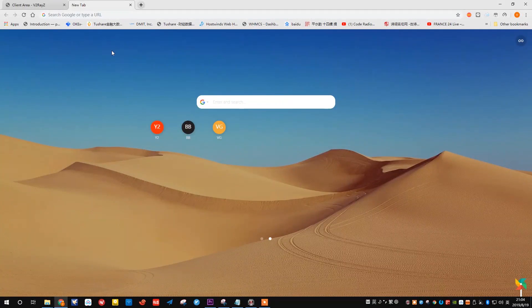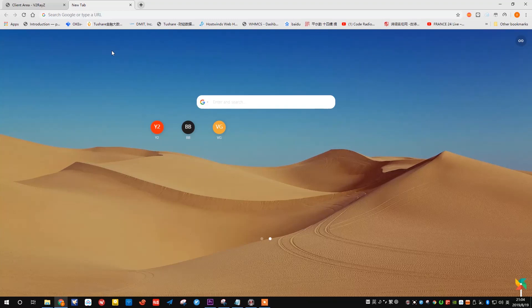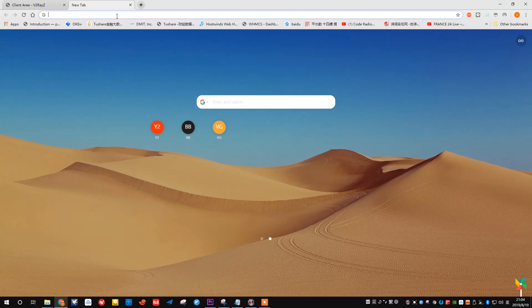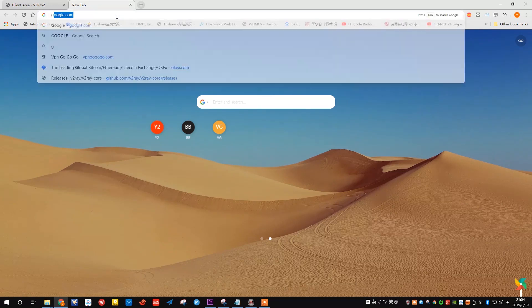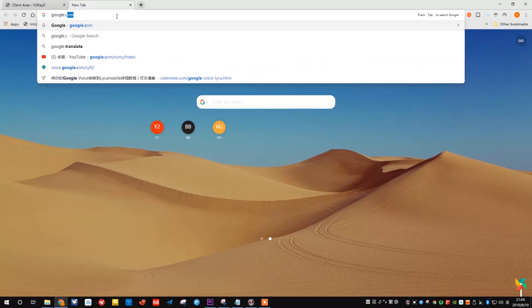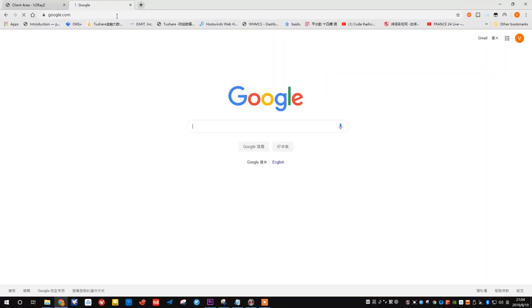Without further ado, let's just type in Google.com to try to see if it's working. And bang, here we are. You're pretty much a firewall breaker.